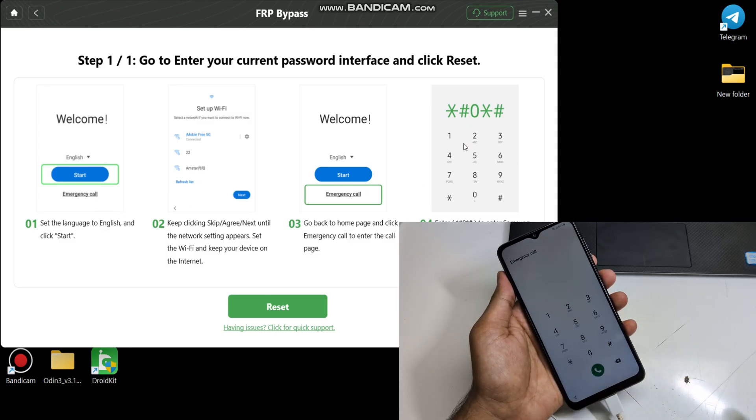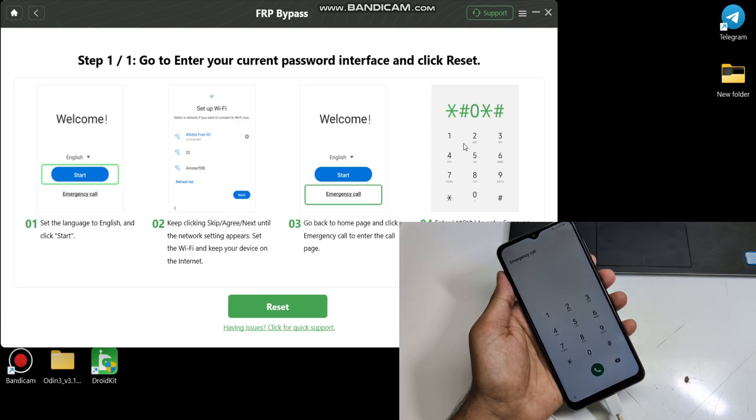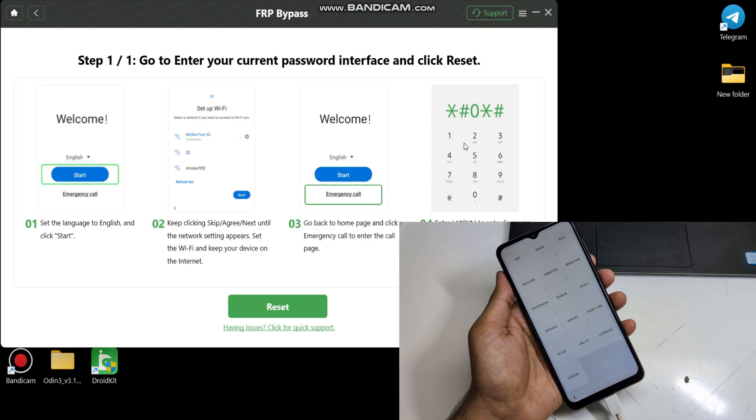Now go to Emergency Call in Mobile and dial code shown in Software, then click Reset.